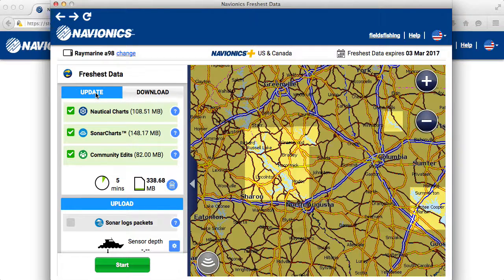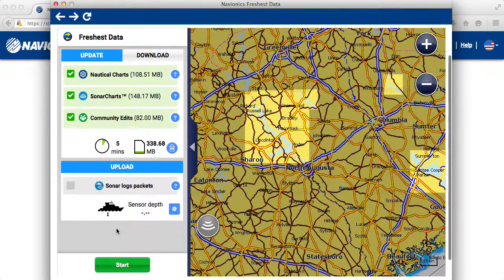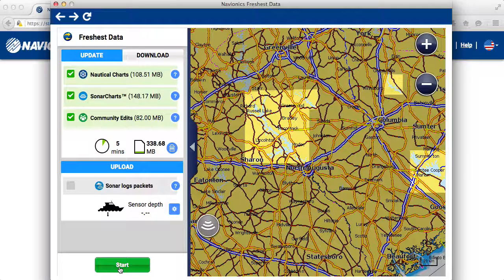You also have Updates — you definitely want to get your money's worth out of these updates. When you purchase a new Navionics card you get one year of free updates. Navionics puts out over 2,000 updates with the freshest data daily, so you want to use that. I update my card at least once a week. Click on Update, then just click Start at the bottom and that's going to get the process going of updating all the bodies of water you have downloaded with the freshest data.